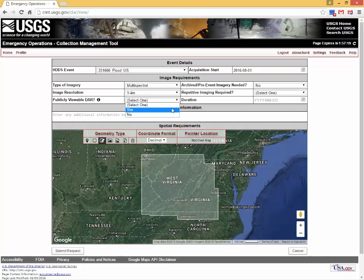Publicly viewable data acquisition requests will be displayed on the event information page so that other responders can view the status of the image request. The username and agency of the requester will not be visible to other users.